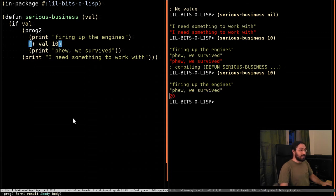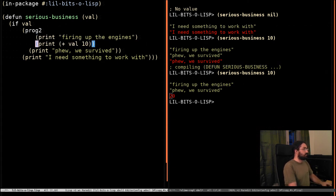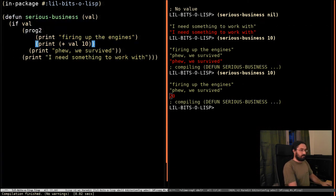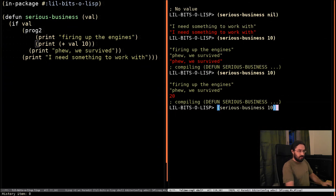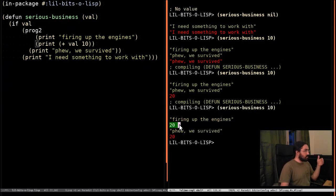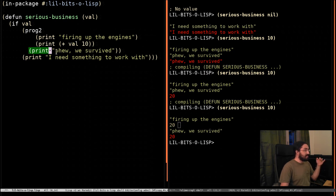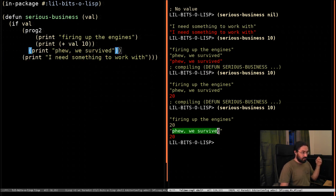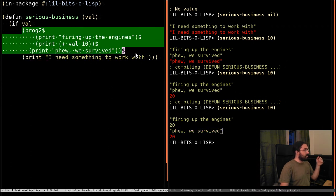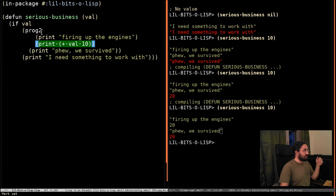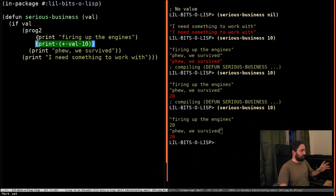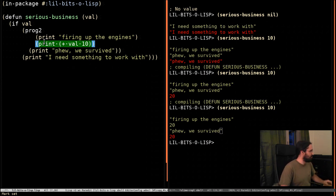And we can see that this was done in order. And now we fire up the engines, we print the result of our difficult computation, and then this gets evaluated which prints out 'phew we survived'. And then this entire form evaluates to the result of this second, that's the two in PROG2, this second form inside the prog form. It's kind of weird to say this stuff out loud, but it's simple once you've got it in your head.